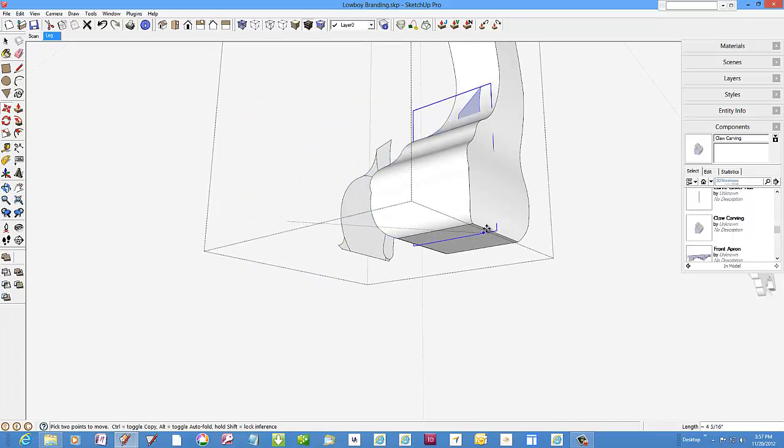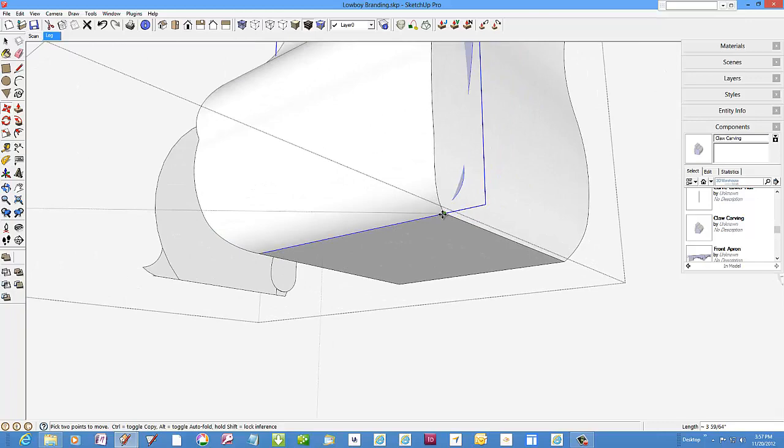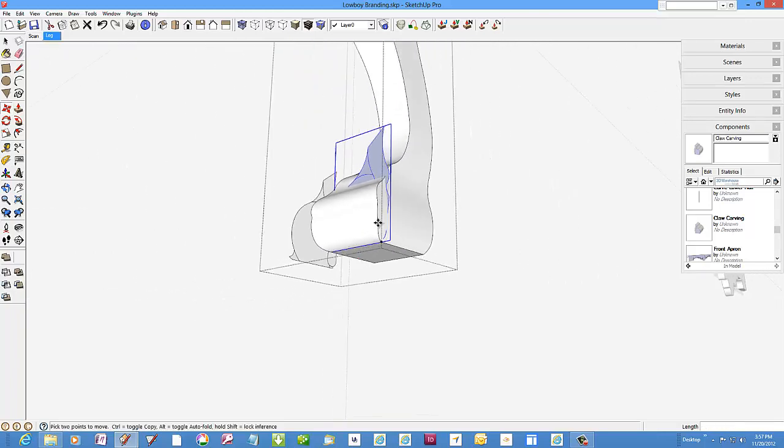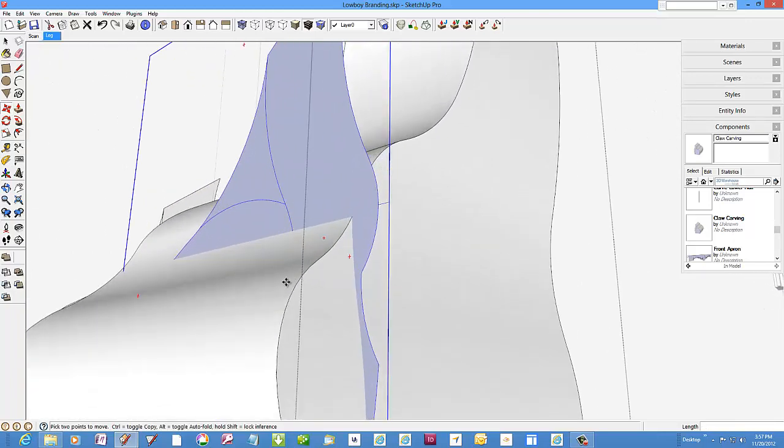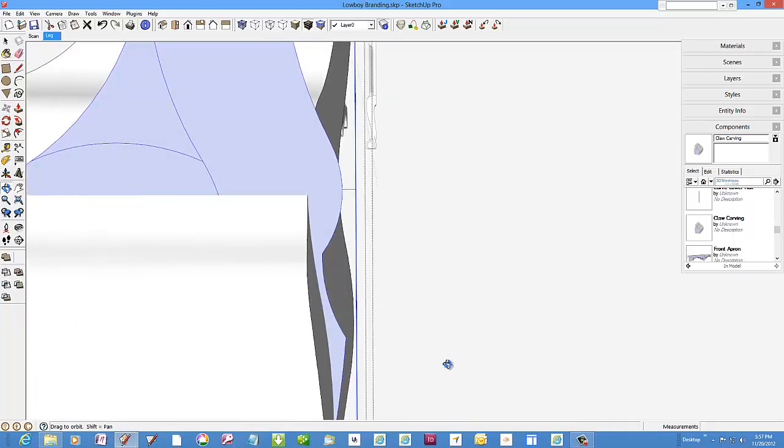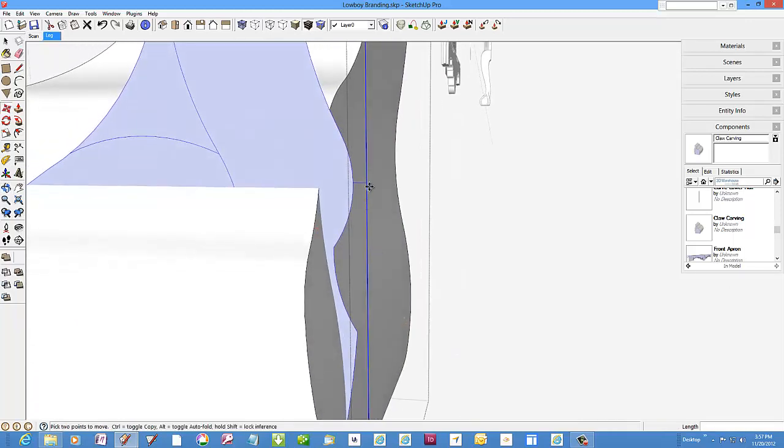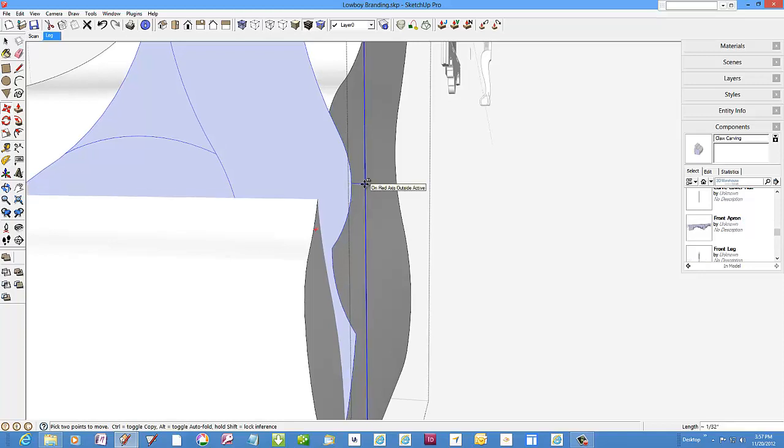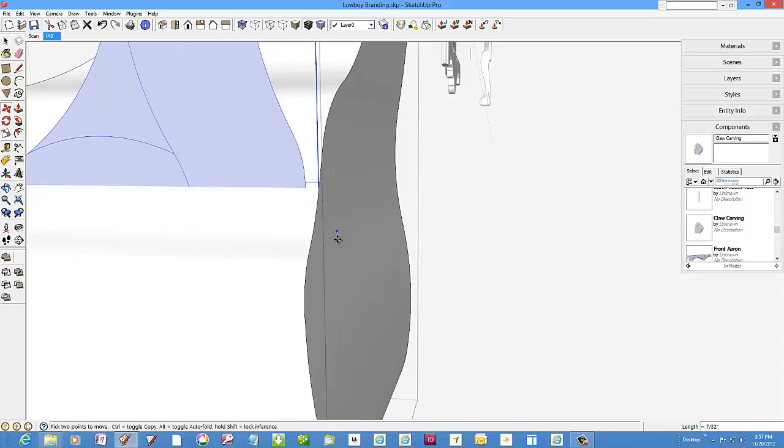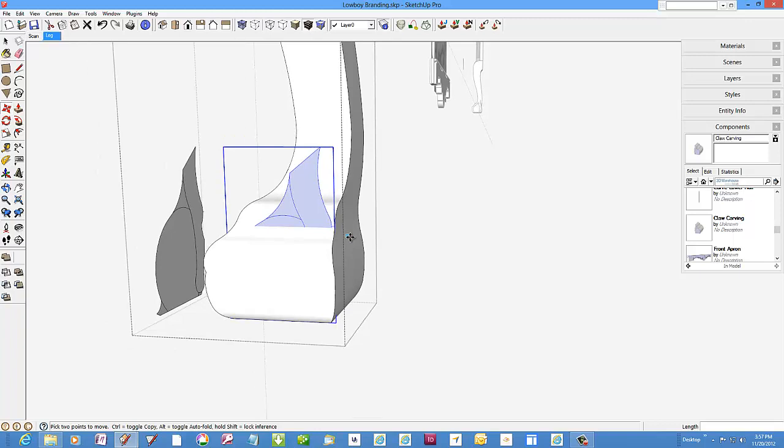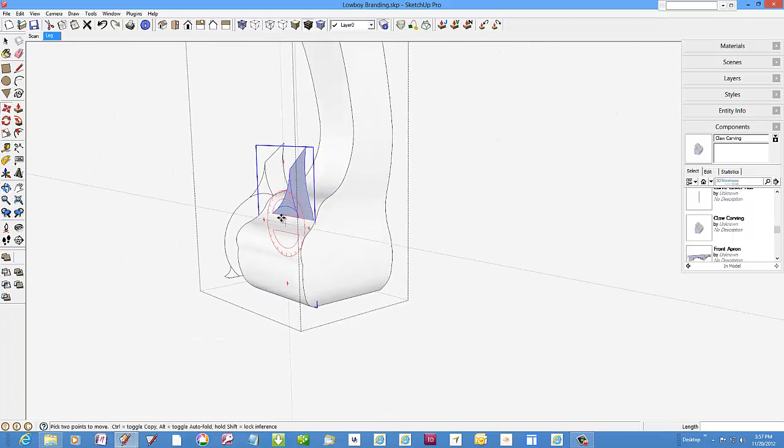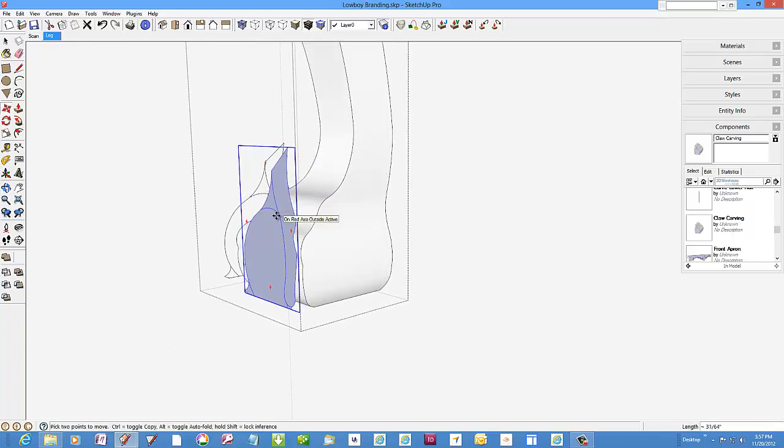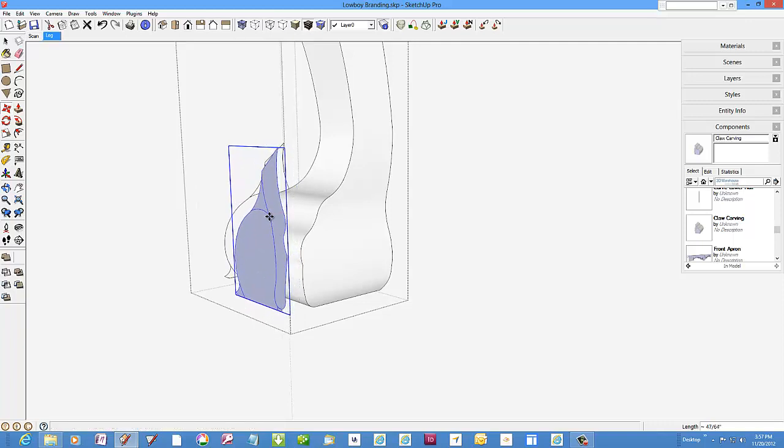Now to again position the profile into its proper place as we did before. And I'll pull it out beyond the edge of the leg.